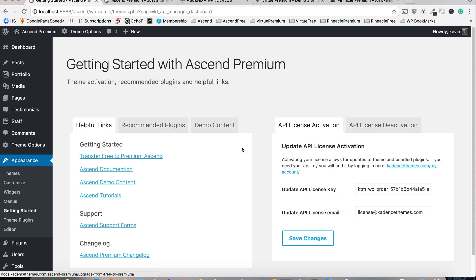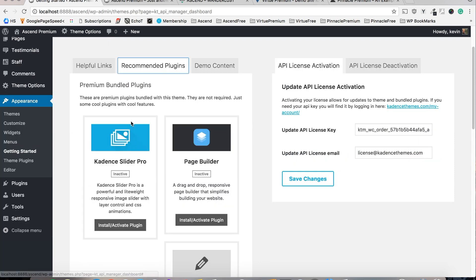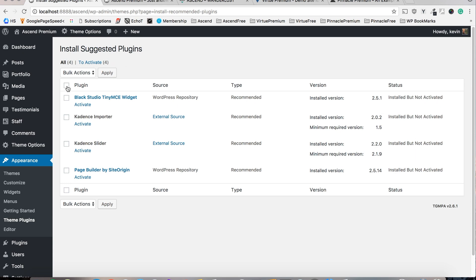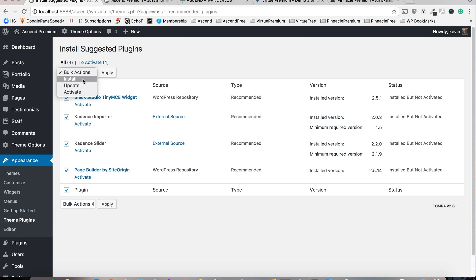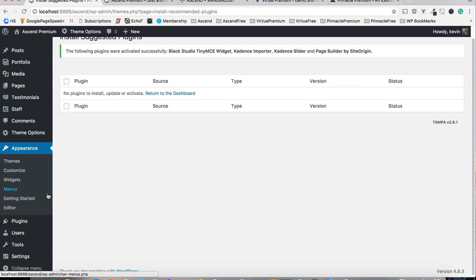After that's input, navigate to Recommended Plugins and click install/activate plugin. Now I've already installed the plugins so if you haven't already installed them just select install in this menu. I'm just going to do activate, apply and just like that the theme plugins are installed and activated.